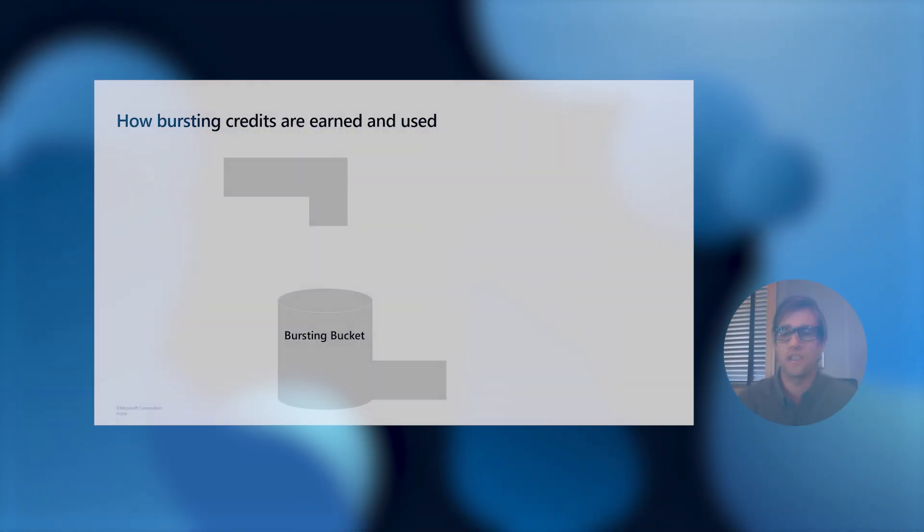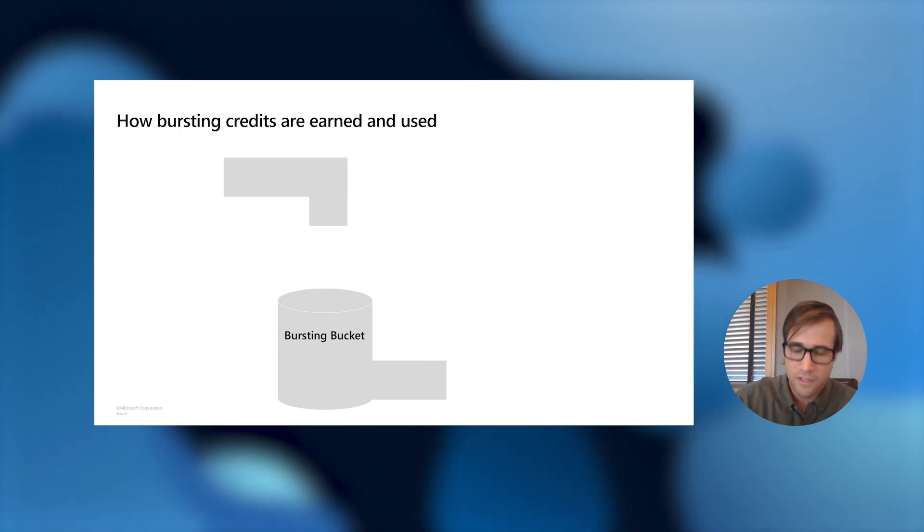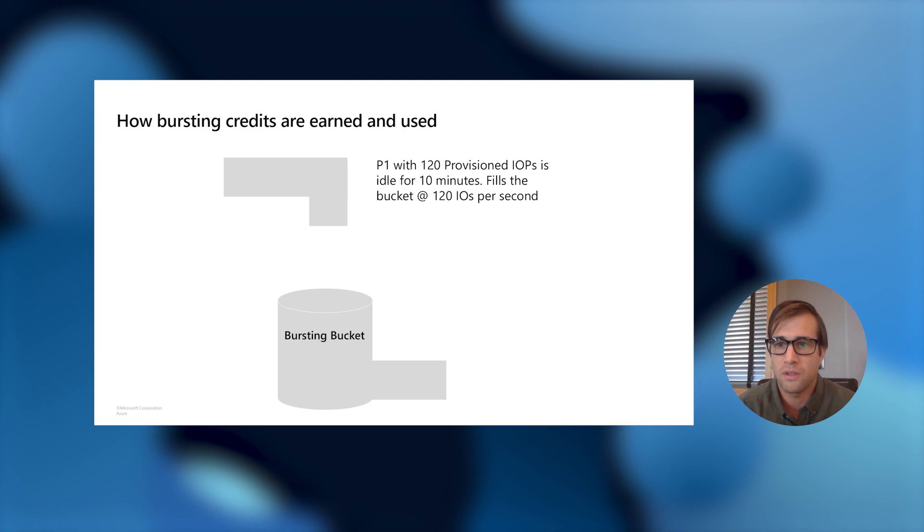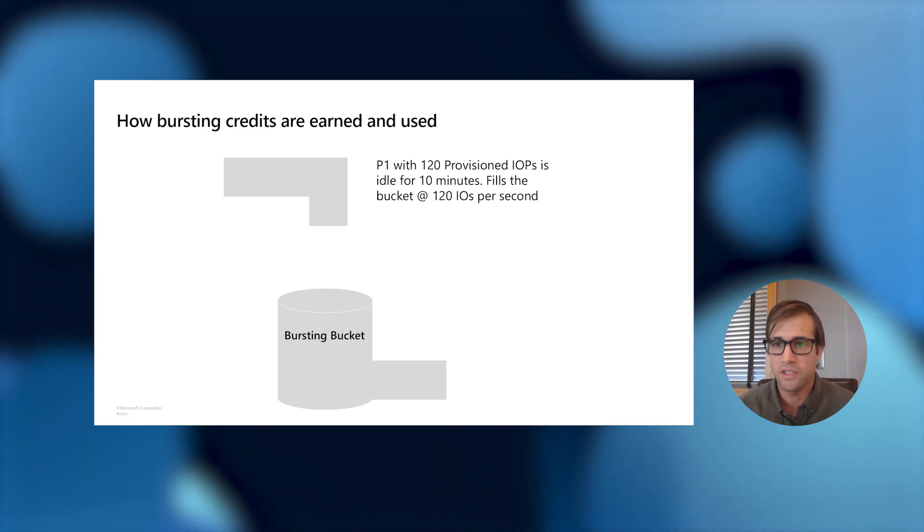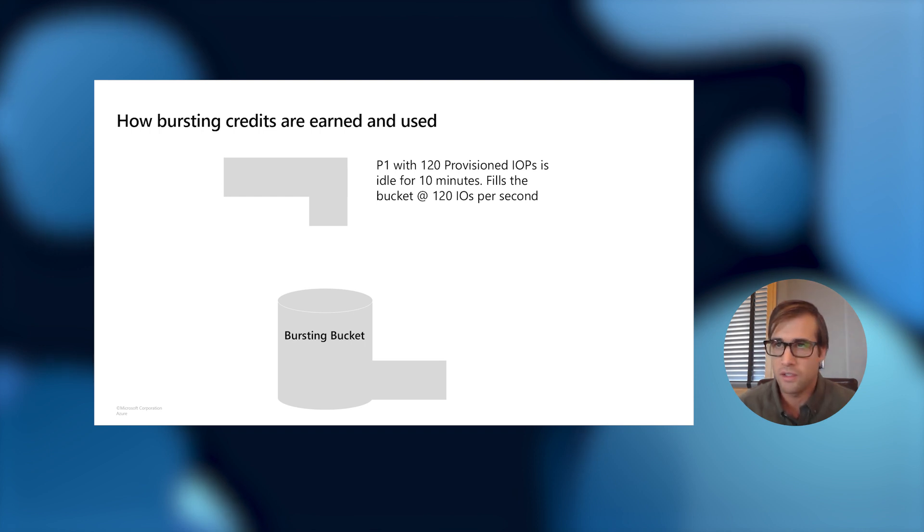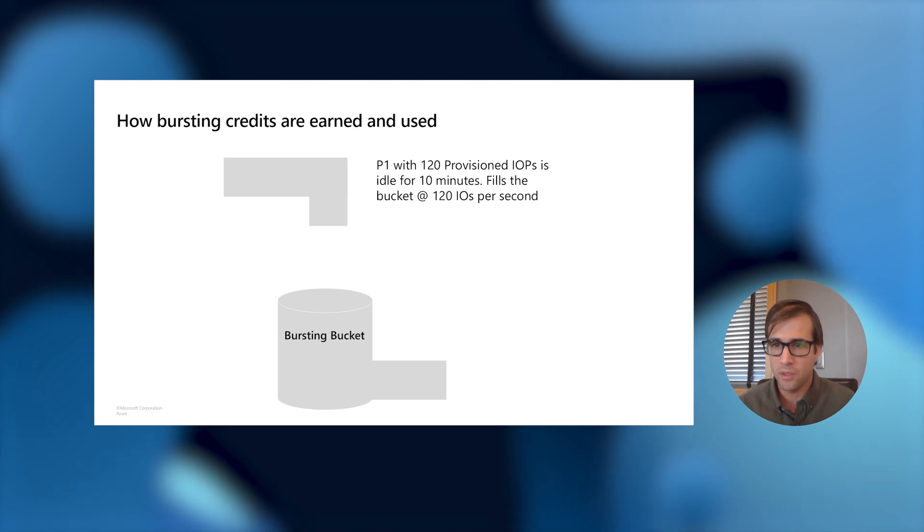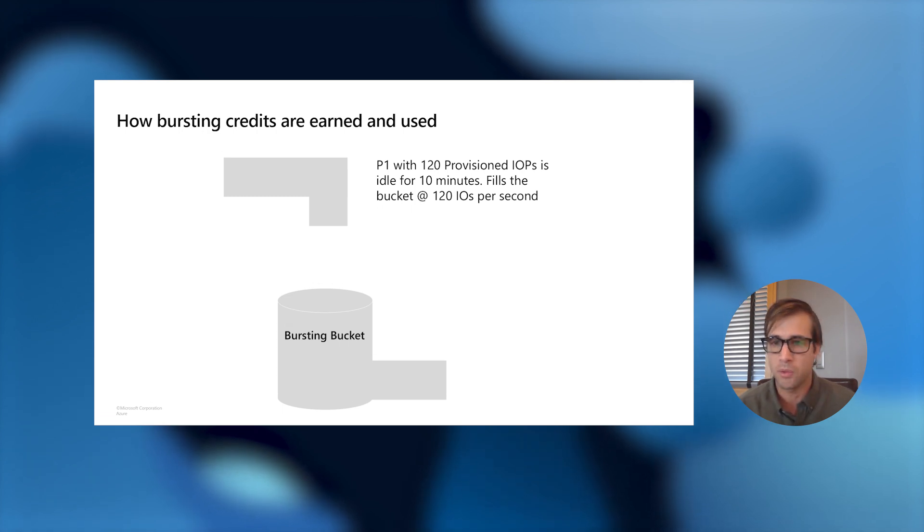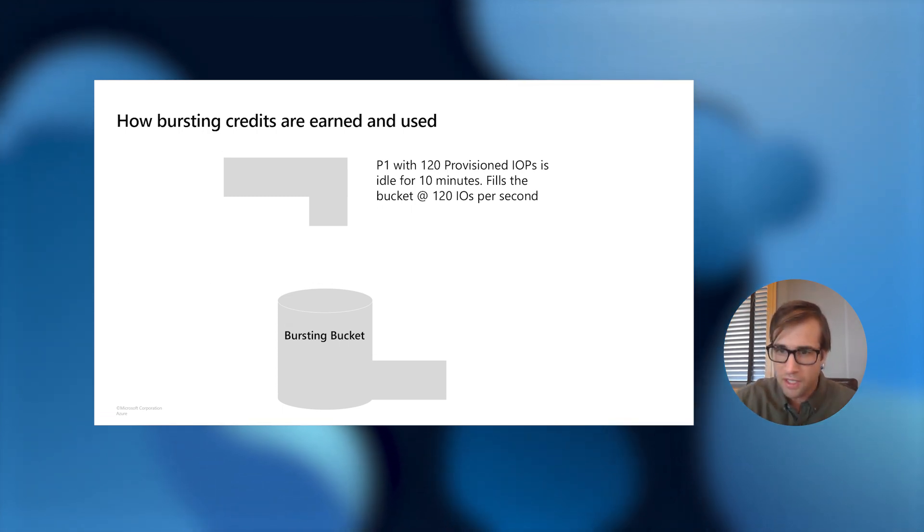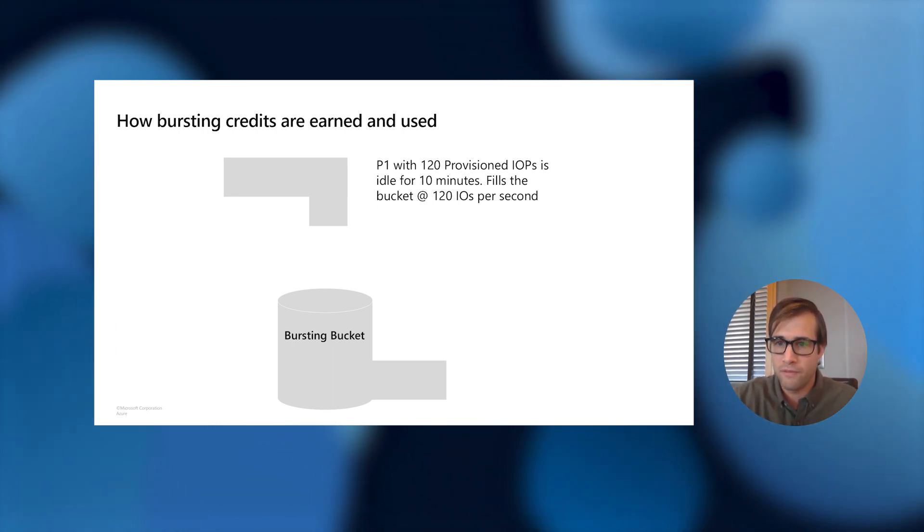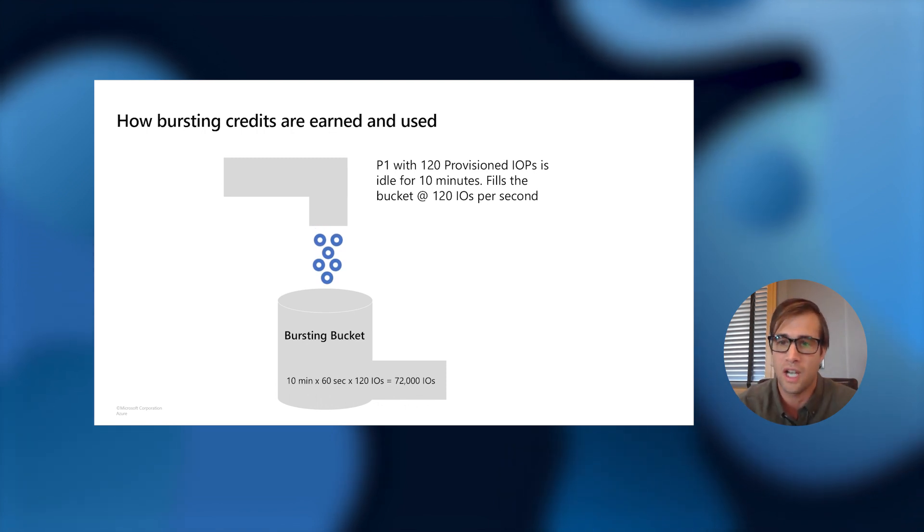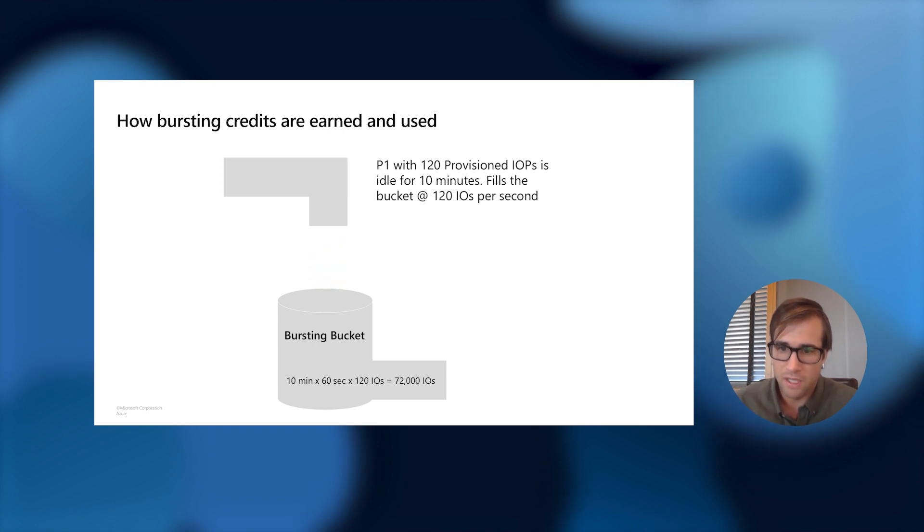Now, let's get into how this bursting credits are earned and used for our VMs and our disks. To do this, I'm going to run through an example of a P1 premium disk. The P1 disk is provisioned to do 120 provision IOPS, and it can burst up to 3,500 IOPS. Just FYI, the disk and the VMs also come preloaded with all the bursting tokens when they're spun up or started. But in this example, we're going to assume that our bucket is empty. So in the beginning, the P1 disk is sitting idle for 10 minutes with no IOPS happening to it. So it'll initially fill up this bucket with 120 IOPS per second.